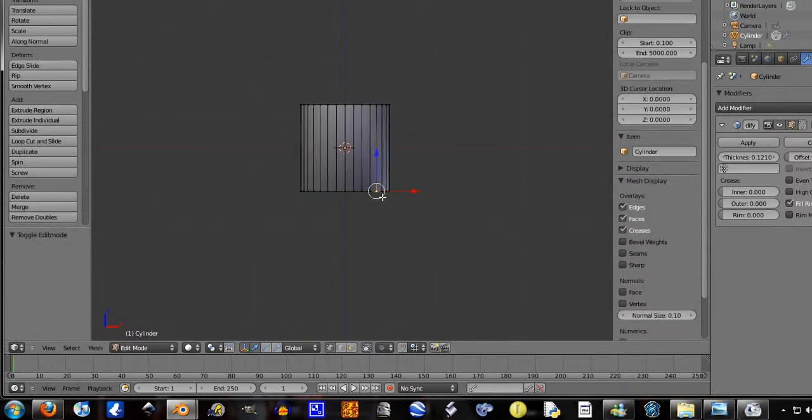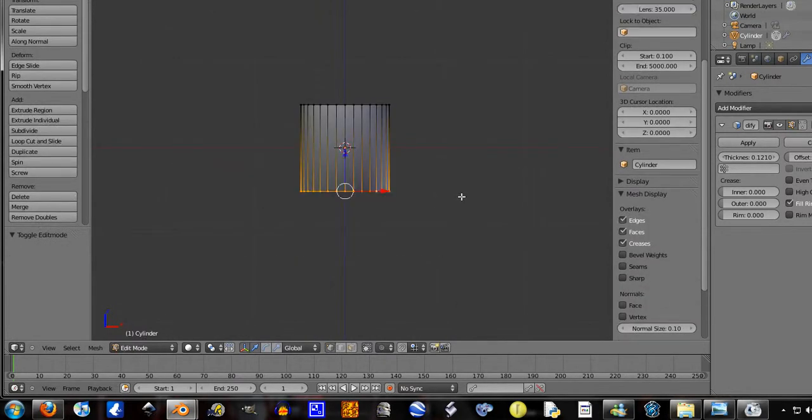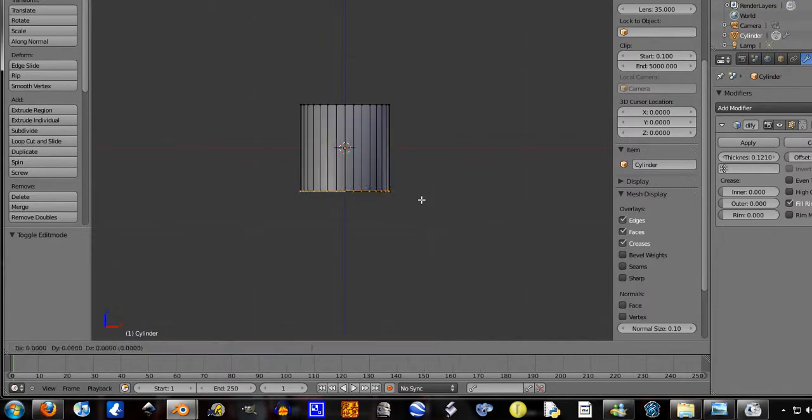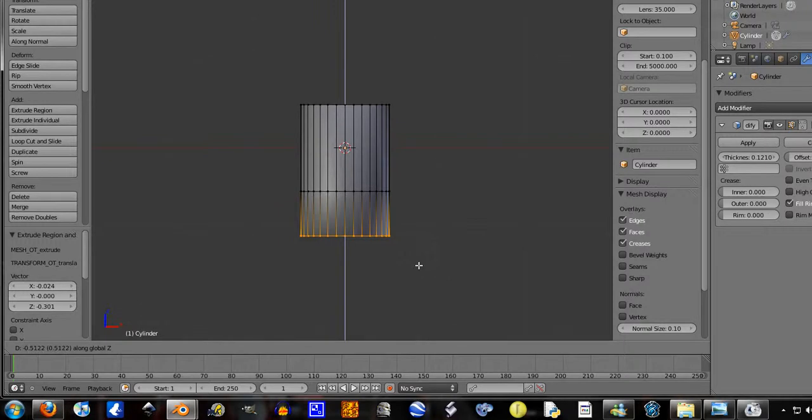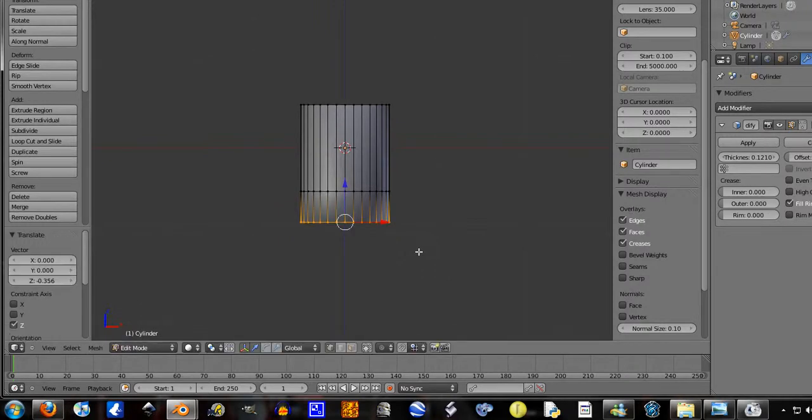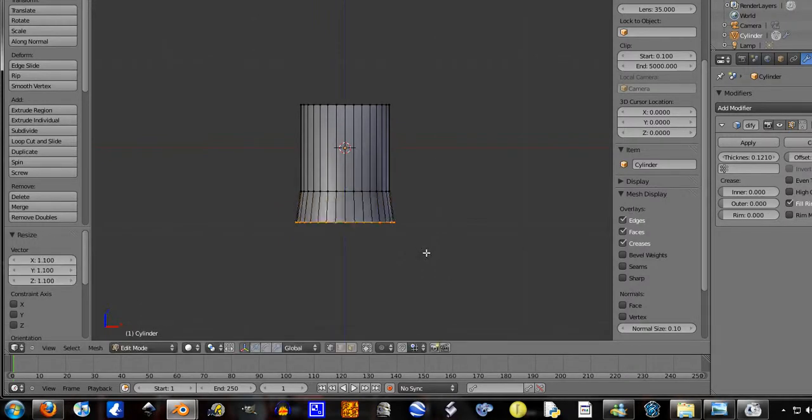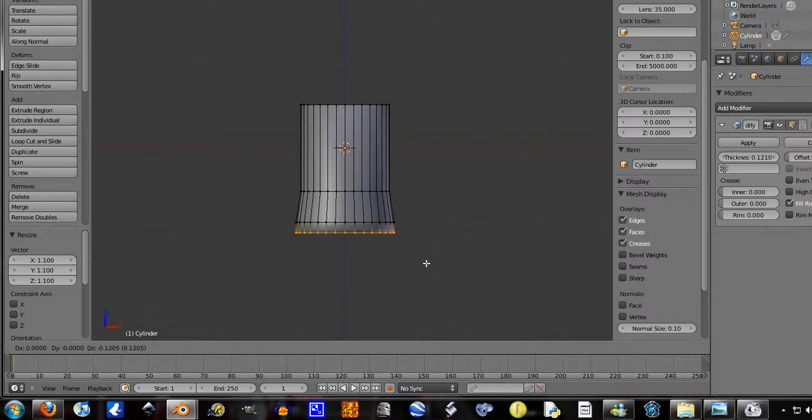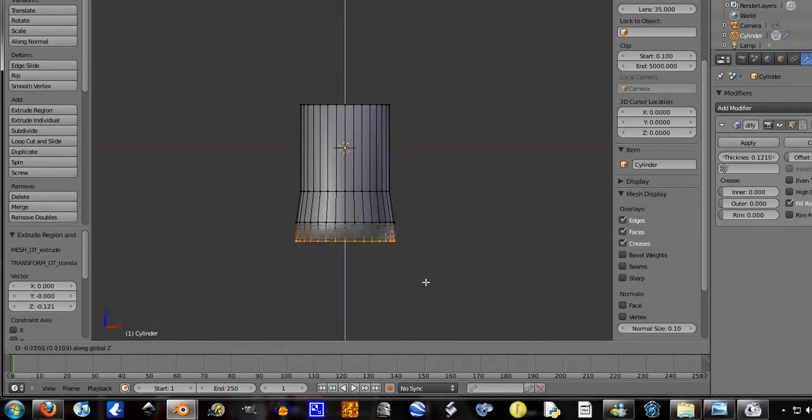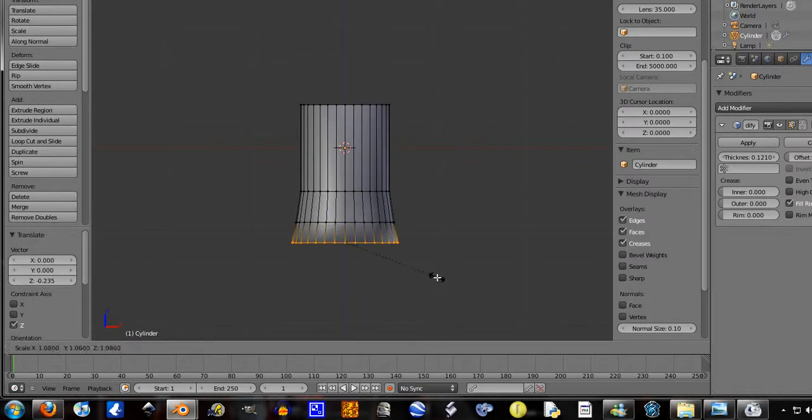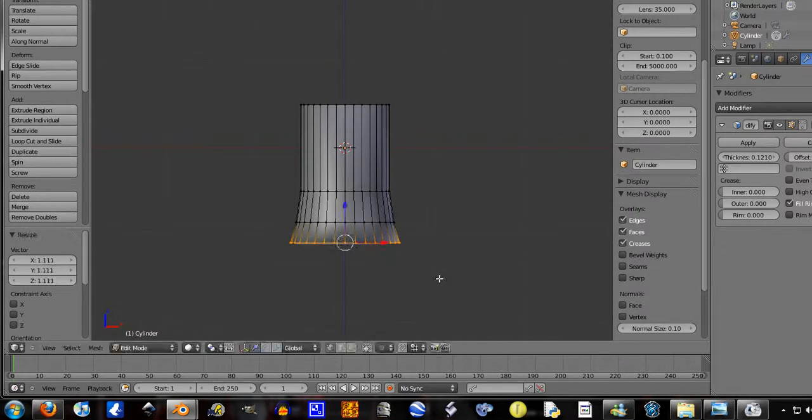Tab in edit mode. Press B, select all there. Extrude down. Now you're going to want to start sizing out a little bit.